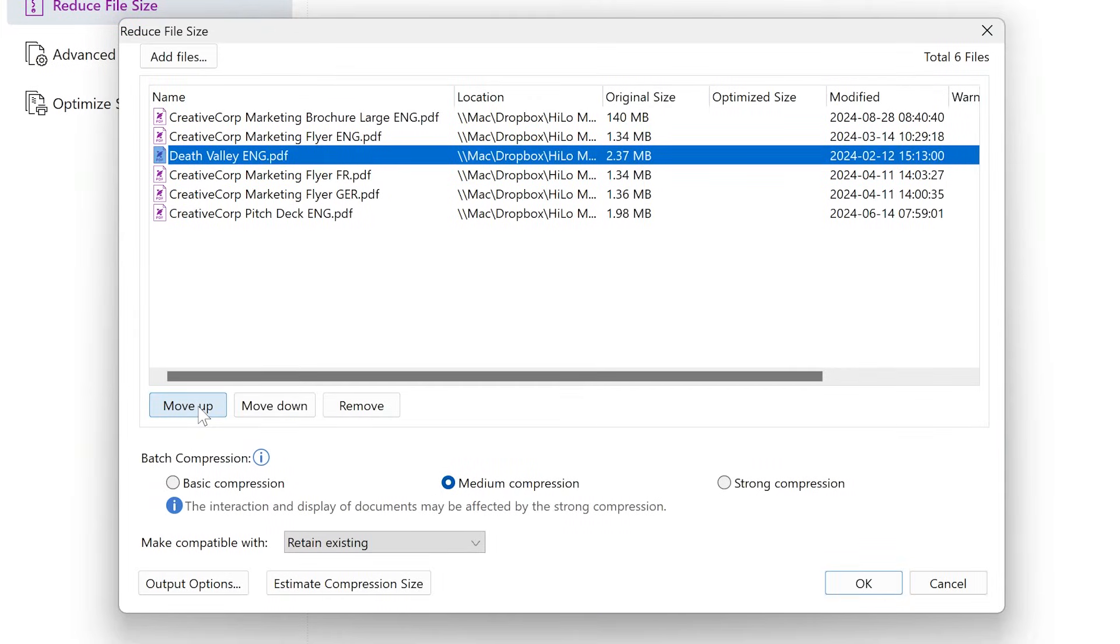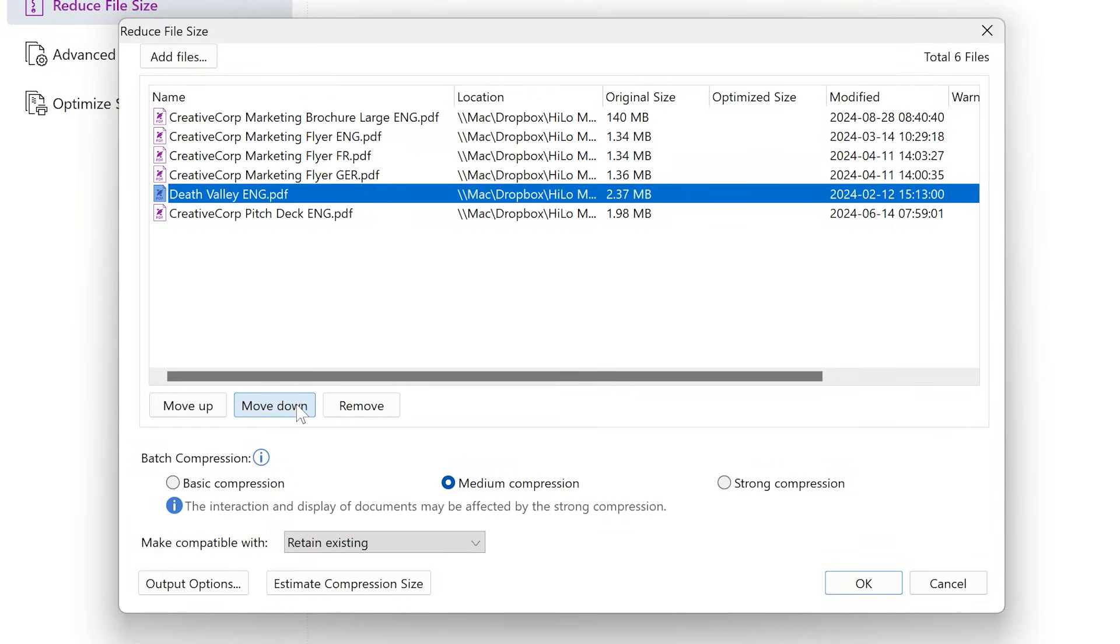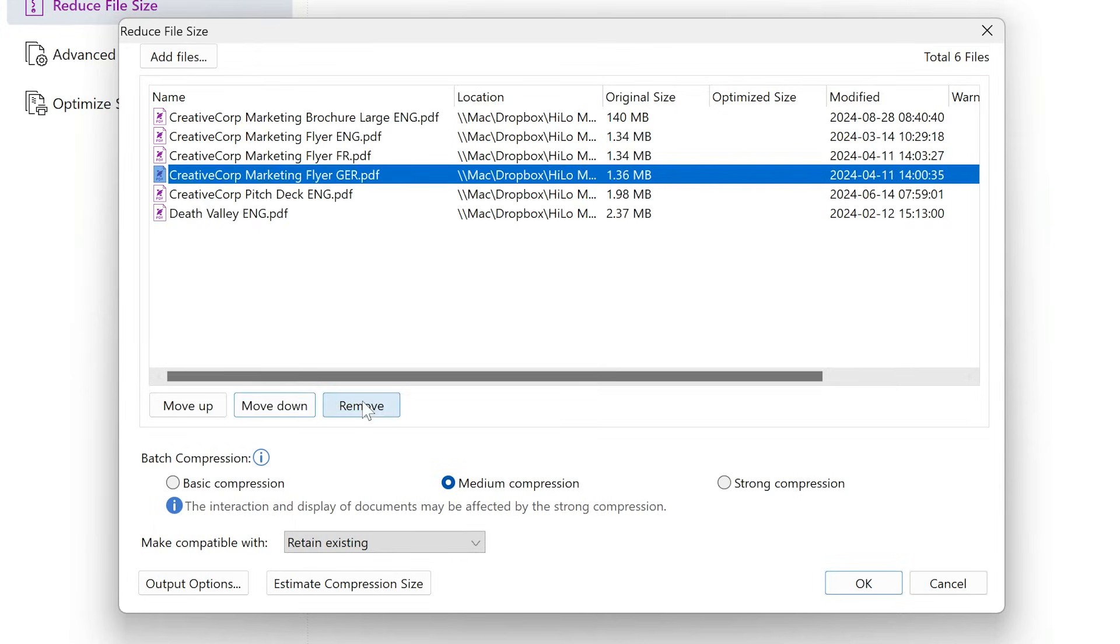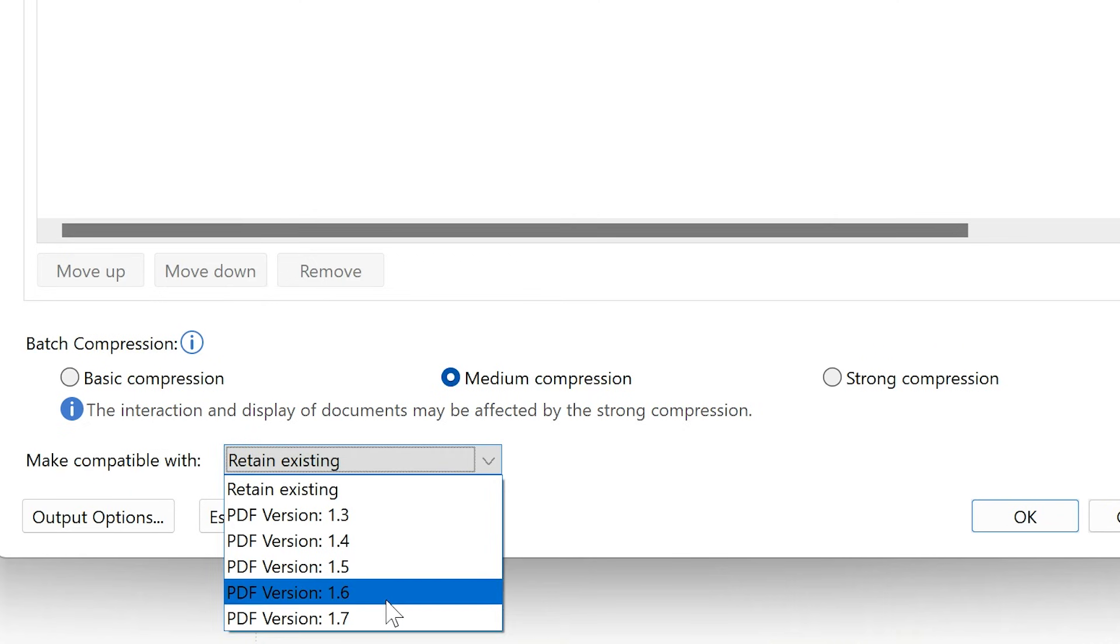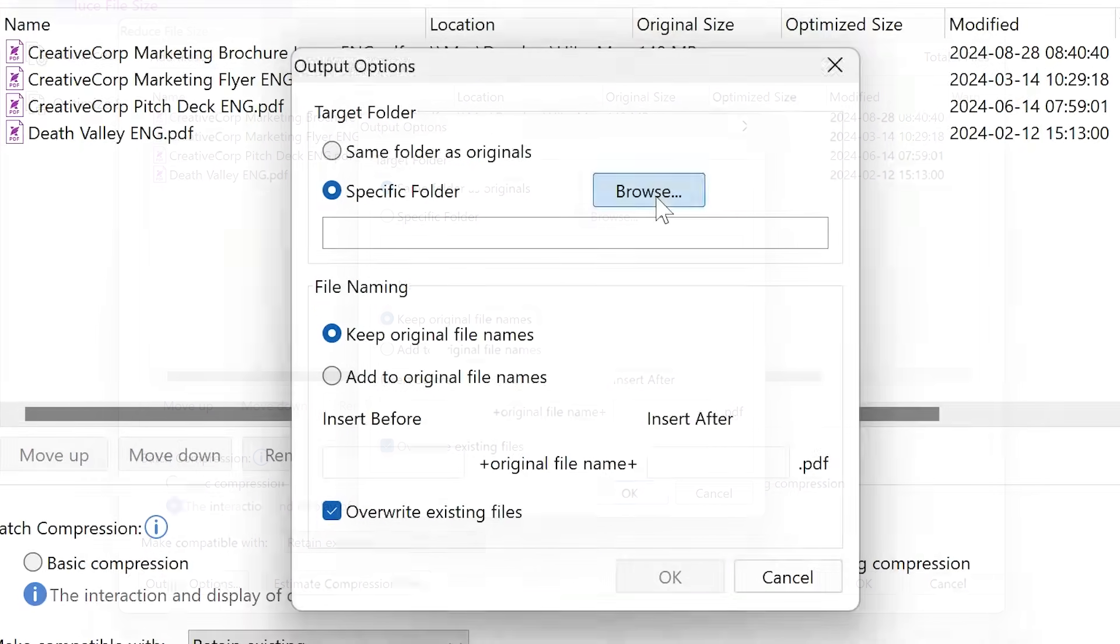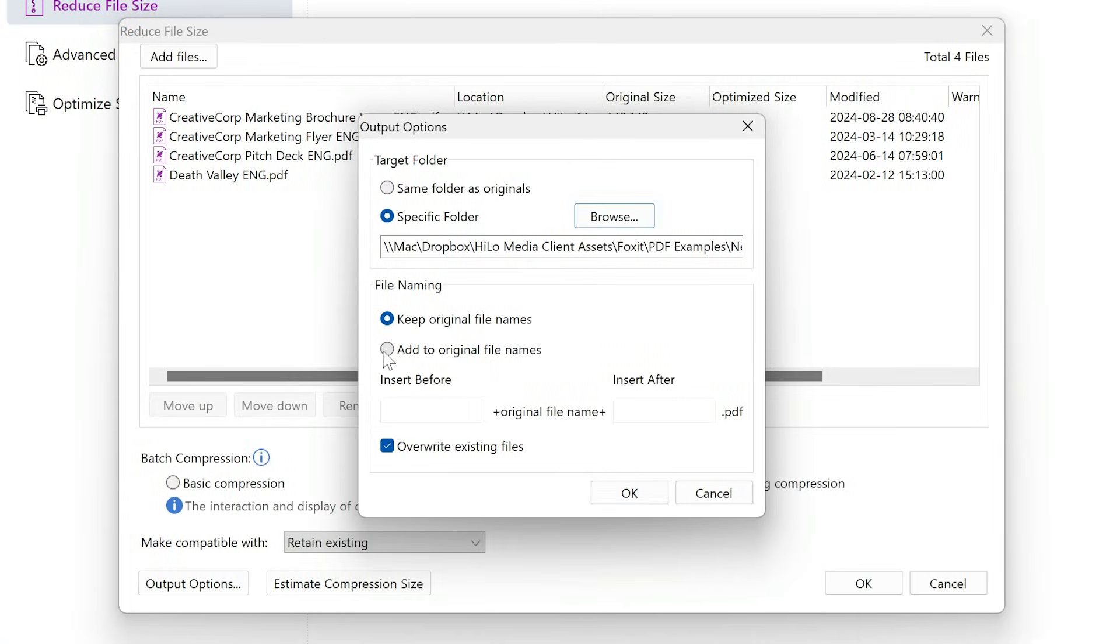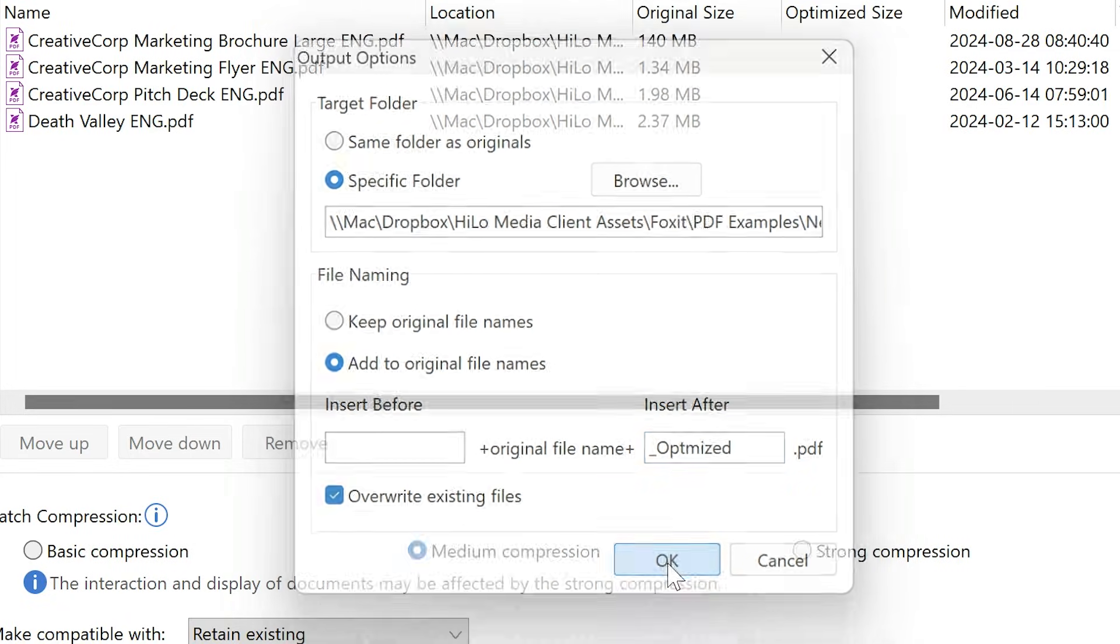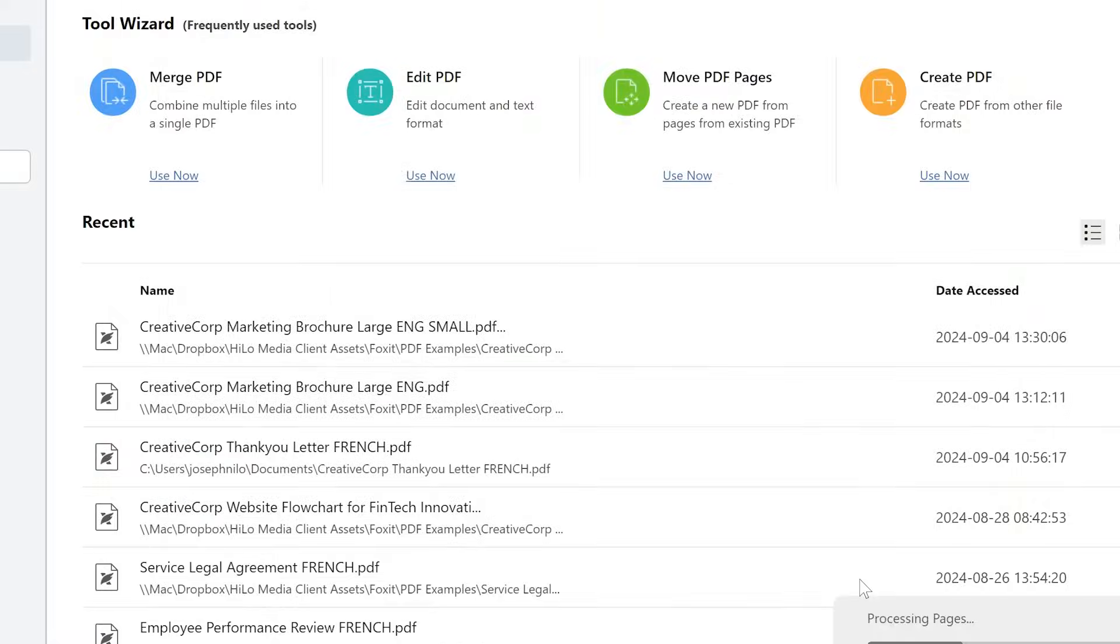Use Move Up, Move Down, and Remove to adjust the order or remove files. Choose your compression level and compatibility as before. Click Output Options, and you can select the destination folder, choose how to name the new files, and whether to overwrite existing ones. Click OK to exit the dialog box and OK again to compress the PDFs.